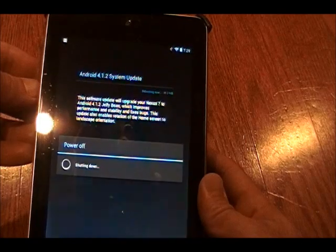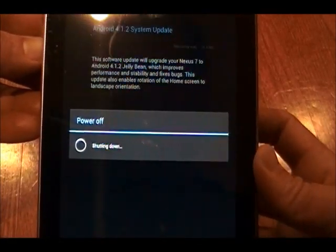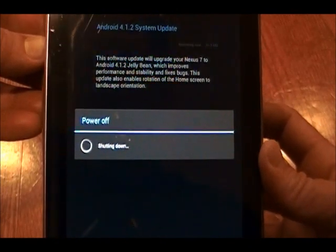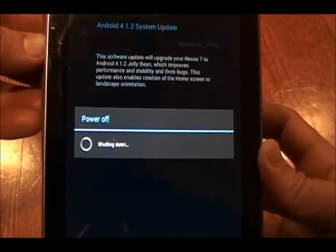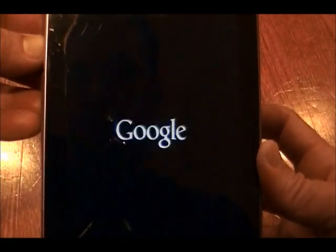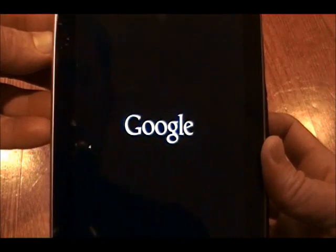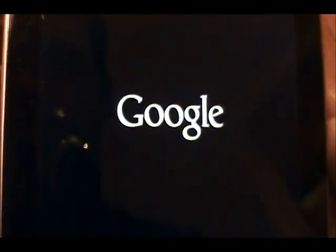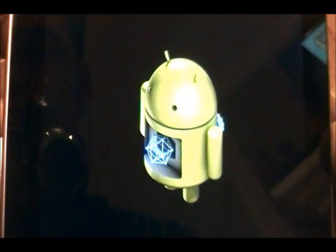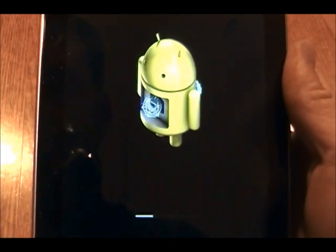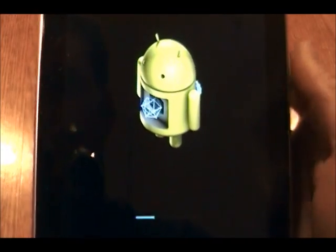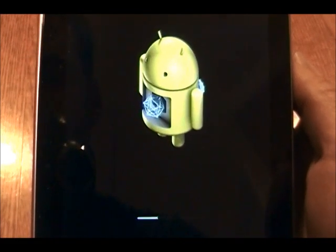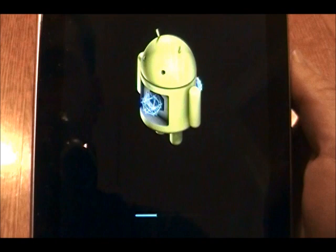So we'll go ahead and do that. Here it is rebooting. It shouldn't be a very long process since it's a very minor update.